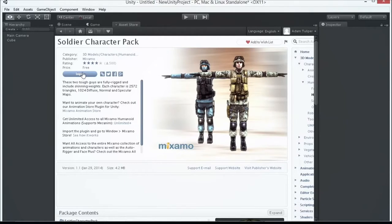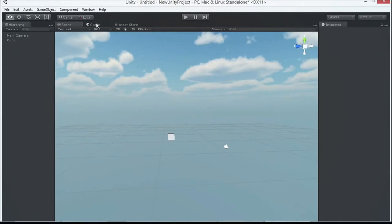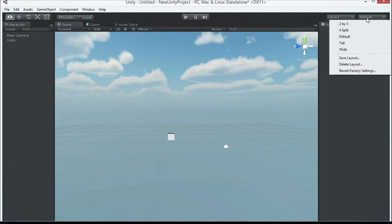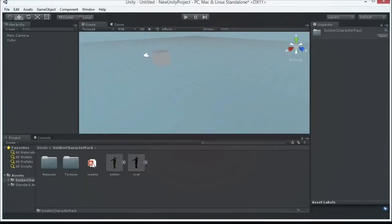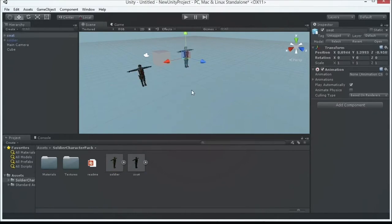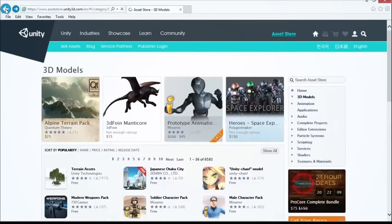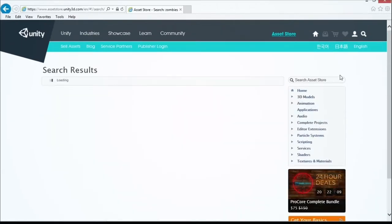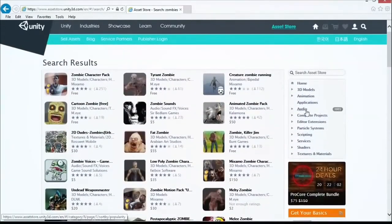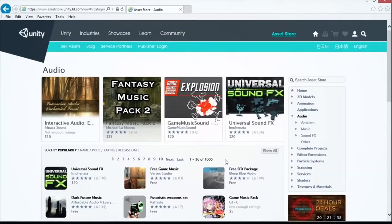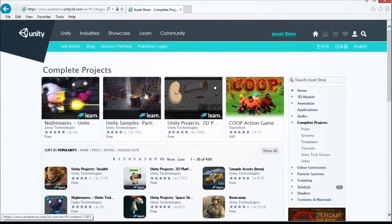For folks learning Unity, the Asset Store has complete projects you can pick apart to see how things work. To open one, you don't open a project folder like in Visual Studio — you import it into your current project, just like we did with the soldier models. You open it in Unity, it loads up in the interface, and you bring it into your current project. Then search for the scene file icon to find the main scene — that's the most important icon. You can save your current scene with Ctrl+S before switching.